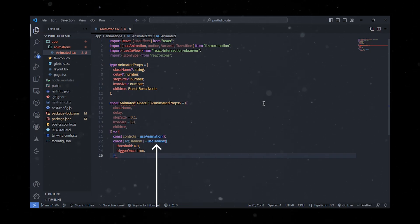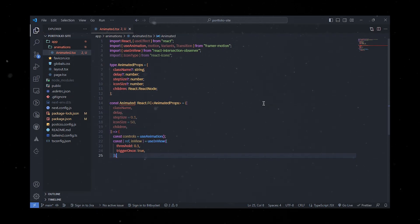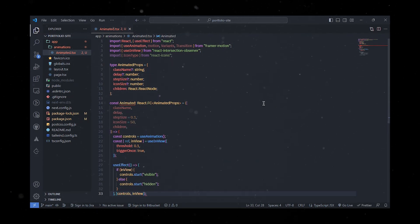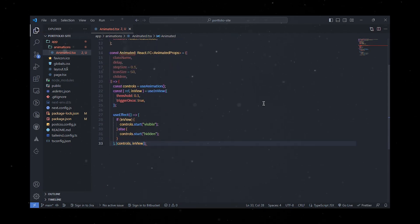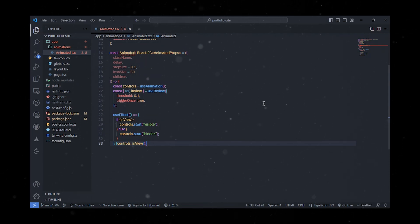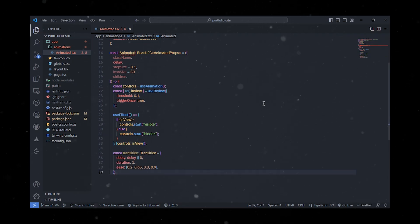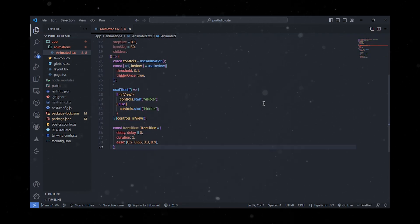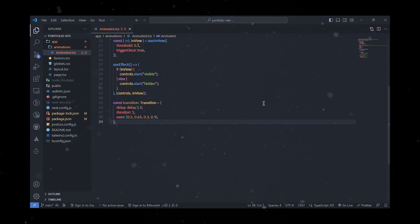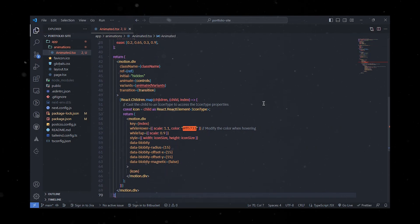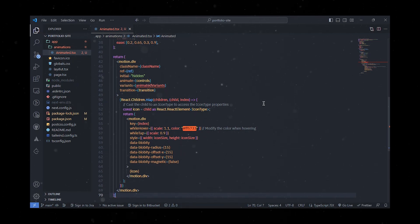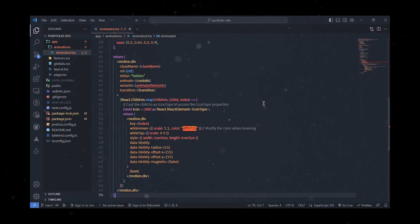Additionally, we'll use the useInView hook from React Intersection Observer to determine if the component is currently in view. Inside the useEffect hook, the component checks whether it's in view and updates the animation state accordingly. The animation itself is defined using the animated variance object, specifying the initial and visible states. The transition object determines the delay, duration, and easing. We'll render a motion.div element that wraps the children components, applying the animation and transition properties.